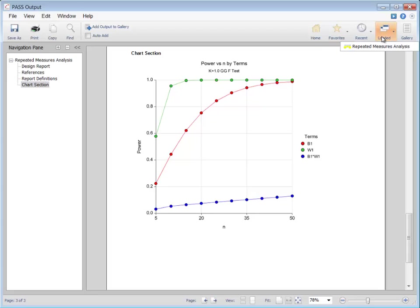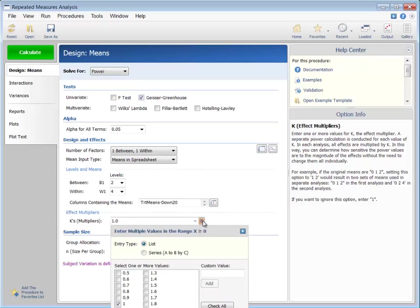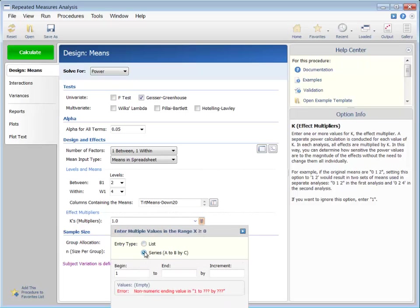We can additionally enter a range of effect multipliers. These multipliers can be used to see the consequence of increasing or decreasing the differences in means overall.